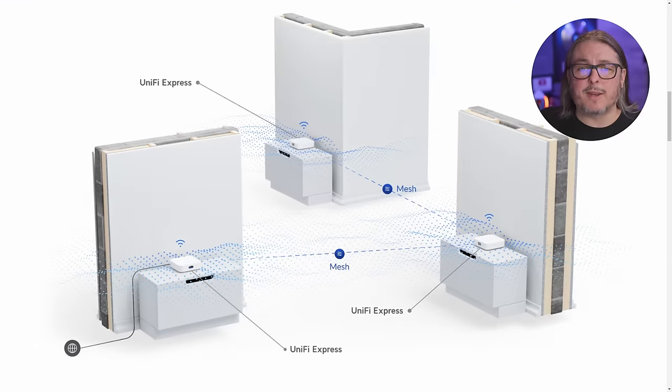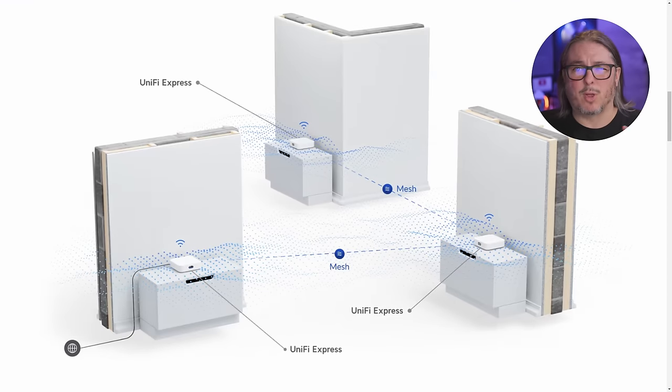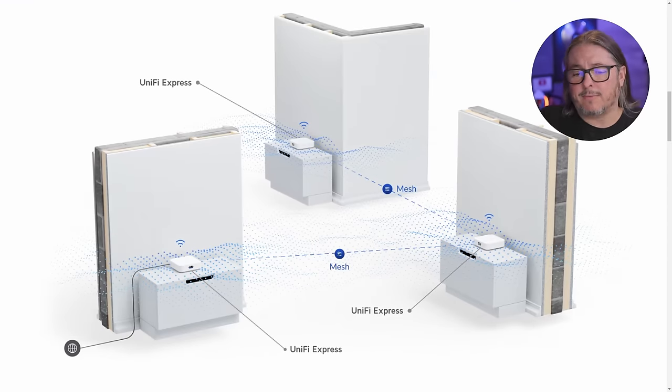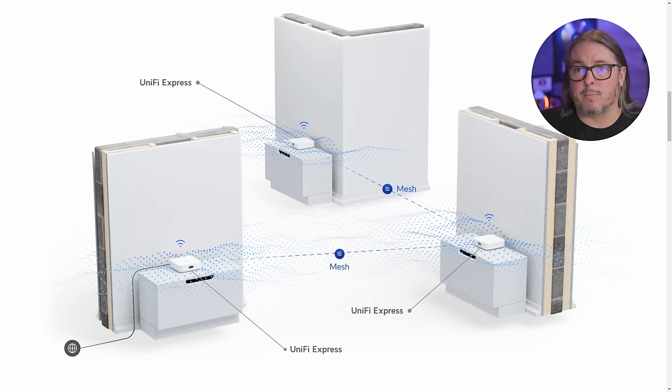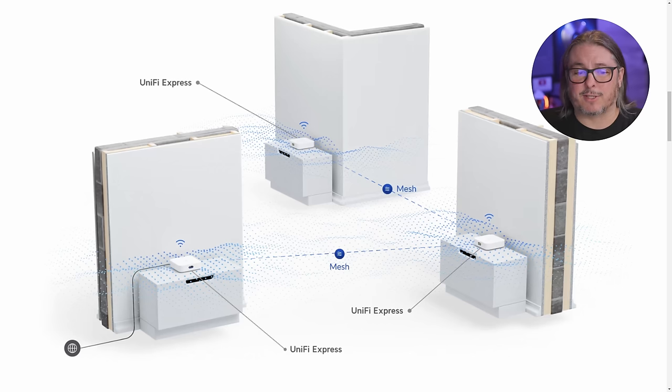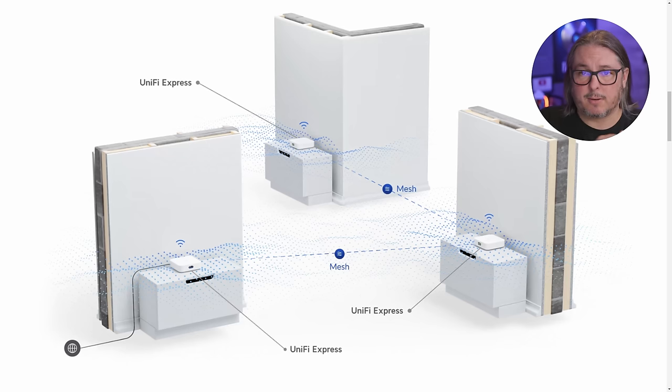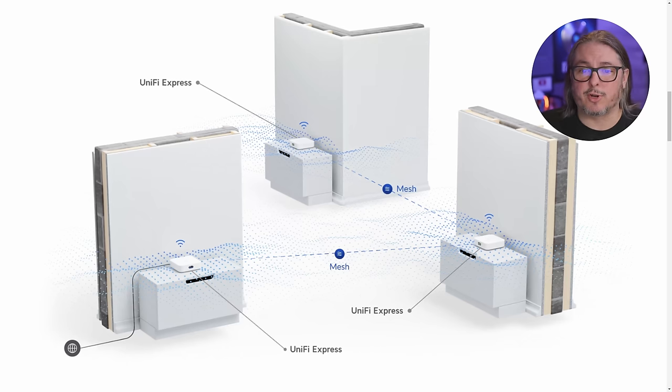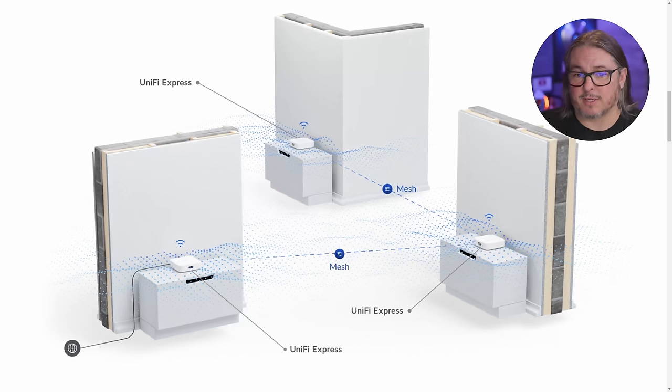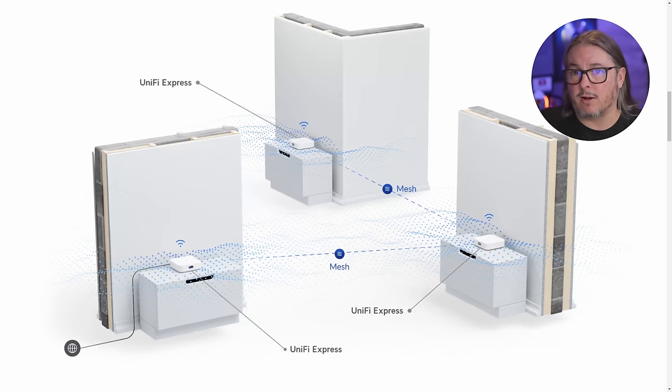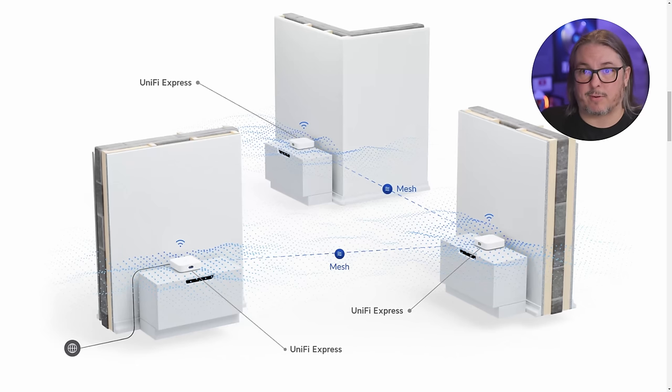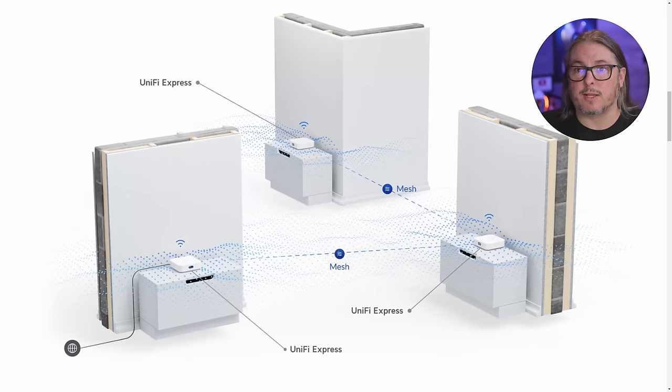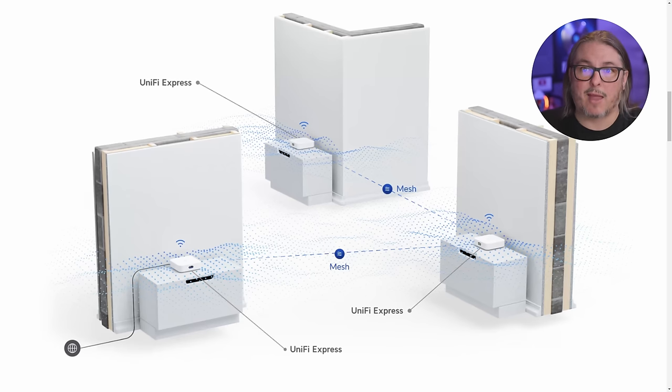Before we get into the dashboard, I do want to talk about deployment options because they made this a little bit unique. They have the ability to mesh these to other UniFi Express devices. So you can get a standalone one and use it as your network router at your home, or you can mesh it to other UniFi Expresses.